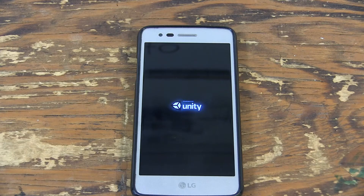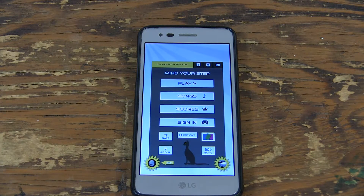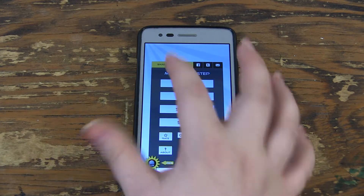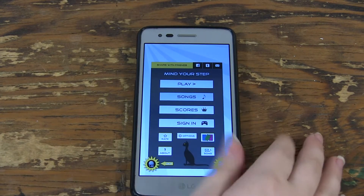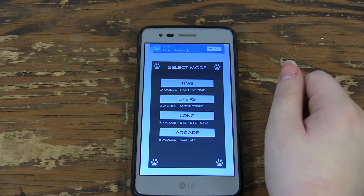The next app is called Mind Your Step. It is similar to Don't Tap the White Tiles or Piano Tiles, but one main difference is you don't hold your finger to slide like you do in the other games. You have several different game modes to choose from.